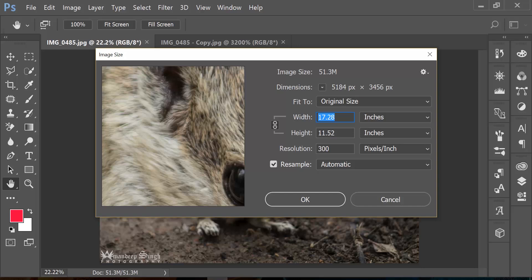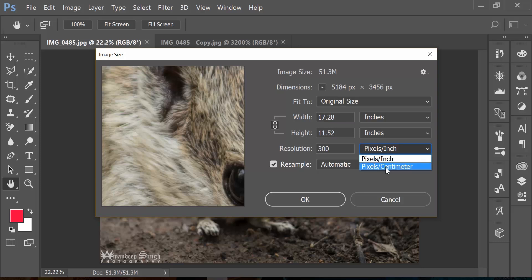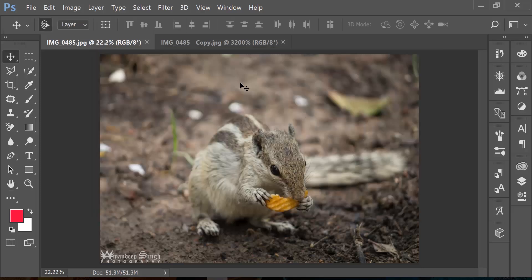Now the next option here is resolution, and resolution is shown in pixels per inch or pixels per centimeter. Resolution in plain English is nothing but the quality of the image. But to understand the logic behind it, we would need to understand pixels first. So let me quickly cancel that and I'll jump on to the second image here.